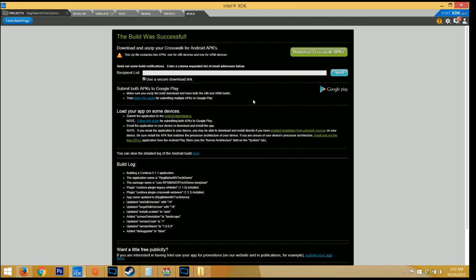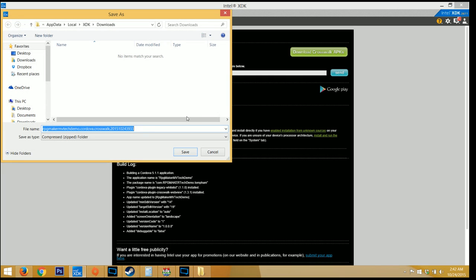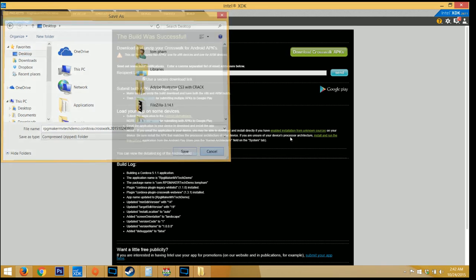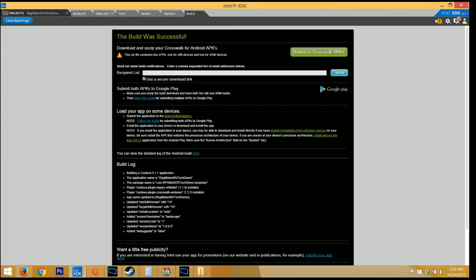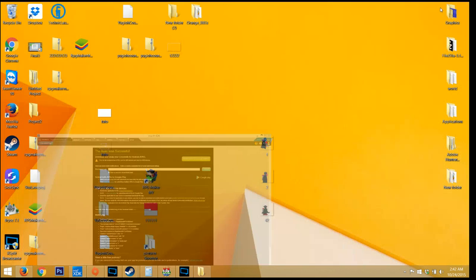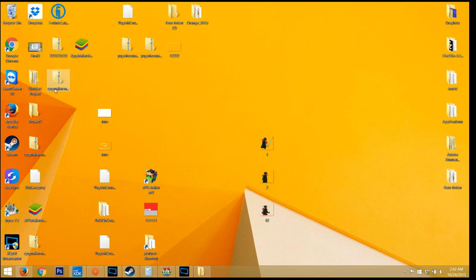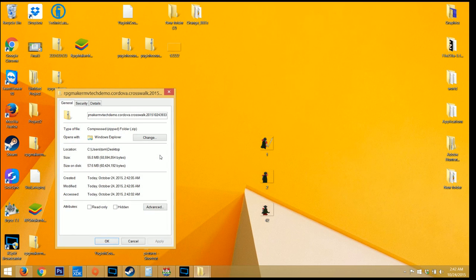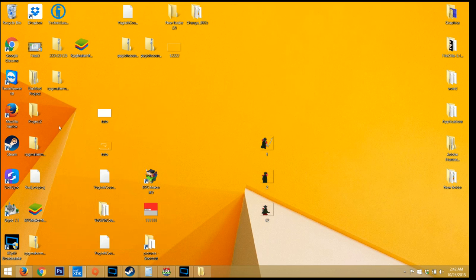Now that it's finished, click on download Crosswalk APKs, select a destination, and then click save. You're not going to see a progress bar, so the best thing that you can really do is go to the destination and check the file size. When you see the file size stop growing, you know it's done.